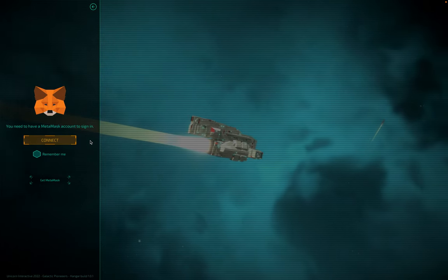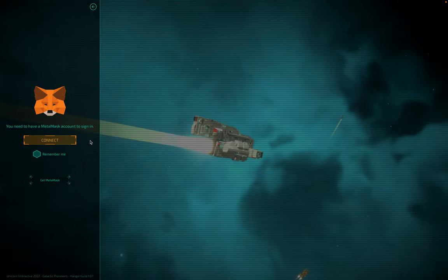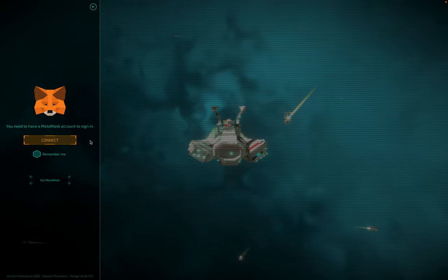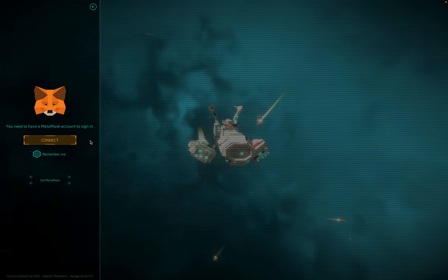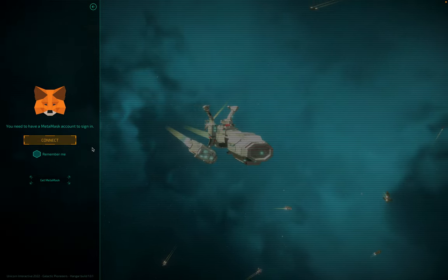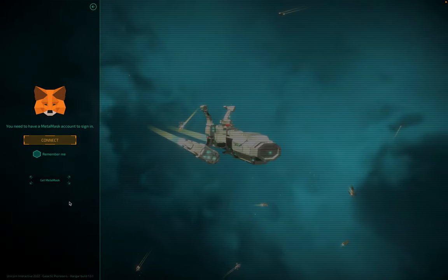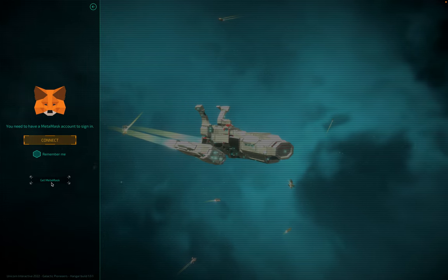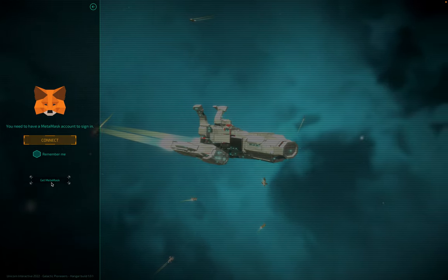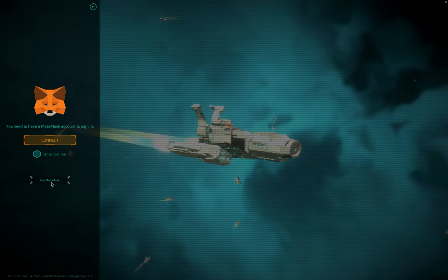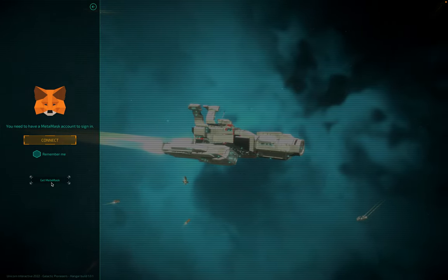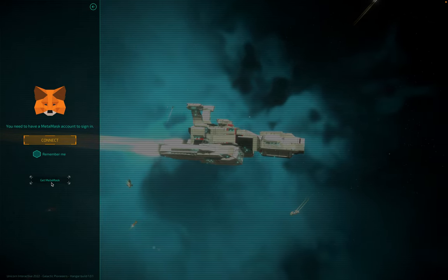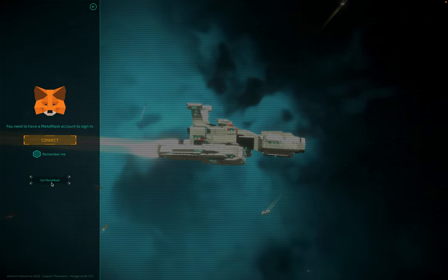You will need the MetaMask browser extension and an active wallet to log into Galactic Pioneers. If you do not have that, there is a link down below that says Get MetaMask, where it will open a web page and you can select the MetaMask browser extension for the browser of your choice.